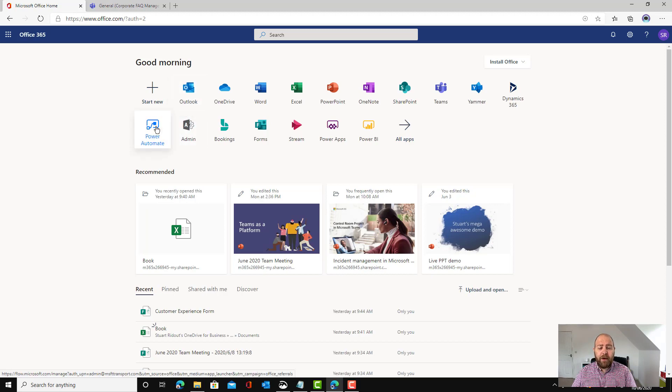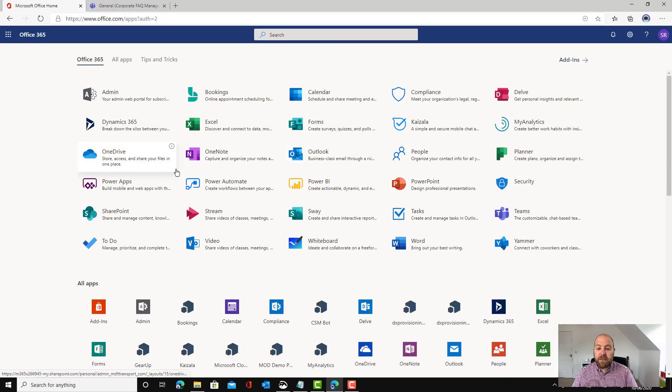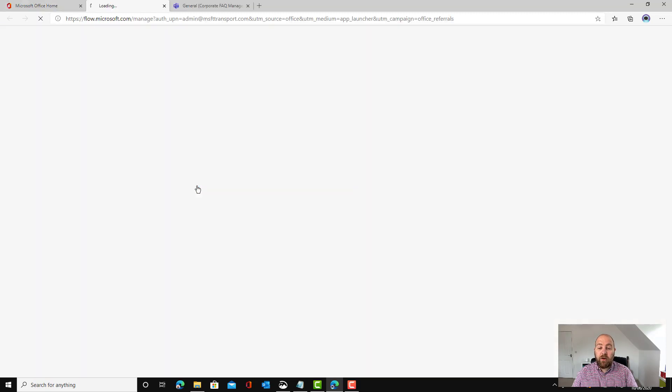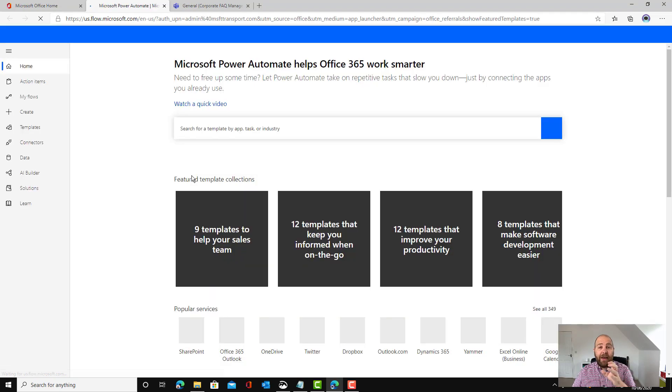If you don't have Power Automate here already, if you click on all apps then the first time you do it you'll get Power Automate there and the next time you go to office.com it will appear in that toolbar at the top.